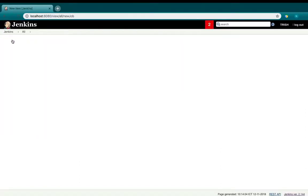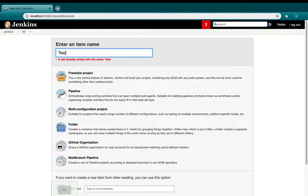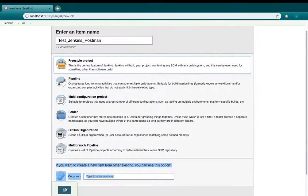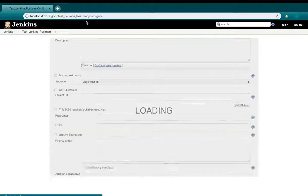Create a new item and give it a name. Select the free style project and click OK. Now Jenkins will lead us to the Configure window.